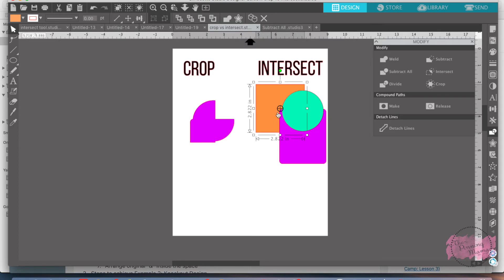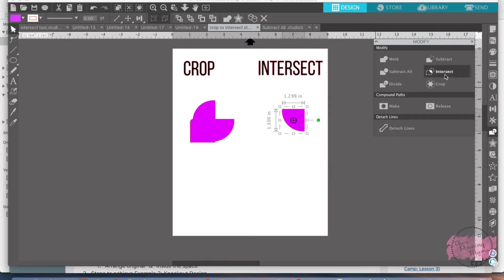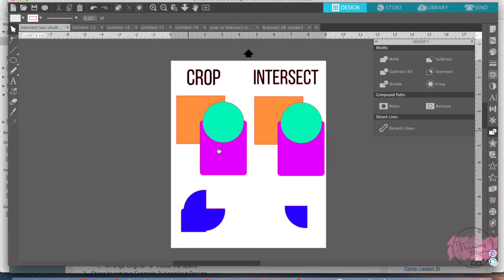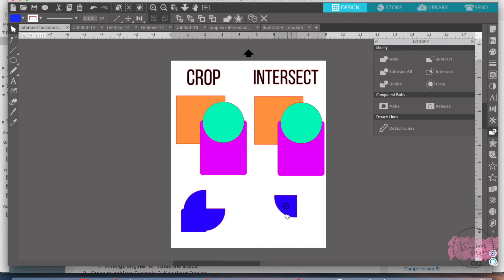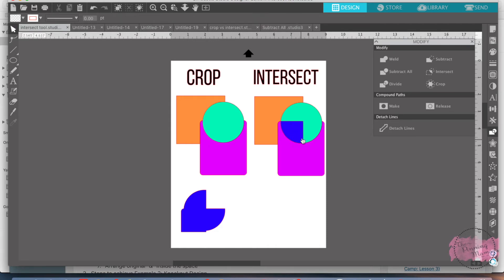Select, select, select and I'm going to intersect and see how that took away everything. It's a little easier over here. It took away everything down here that was touching and only left the part that all three of the shapes intersected with each other.